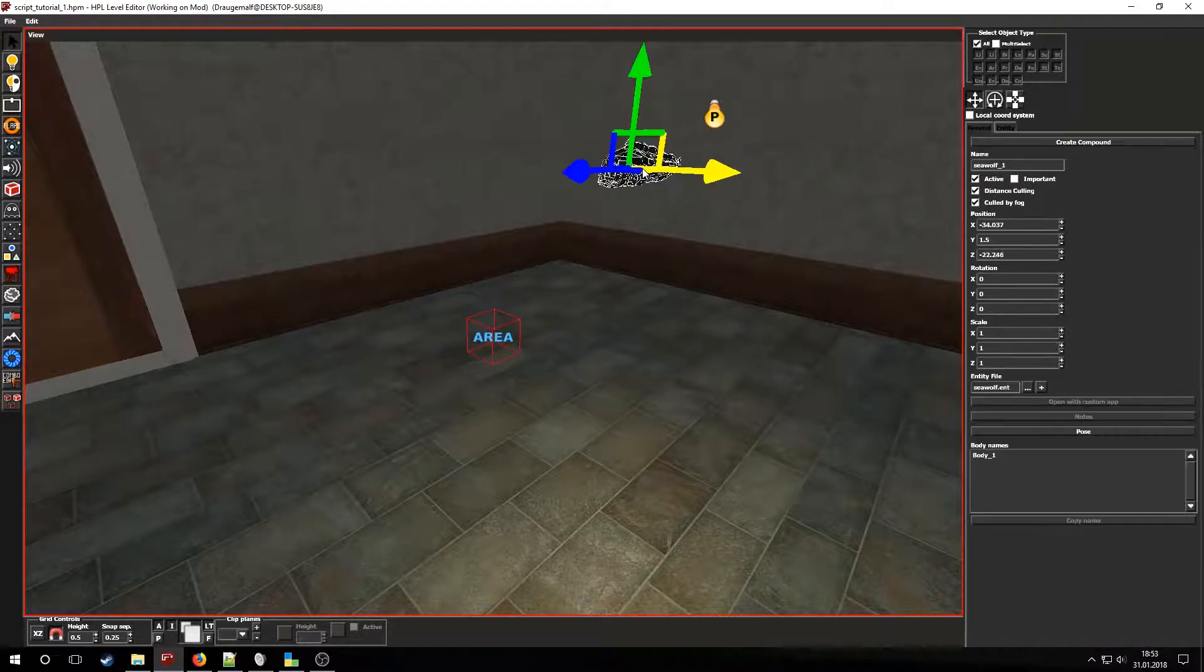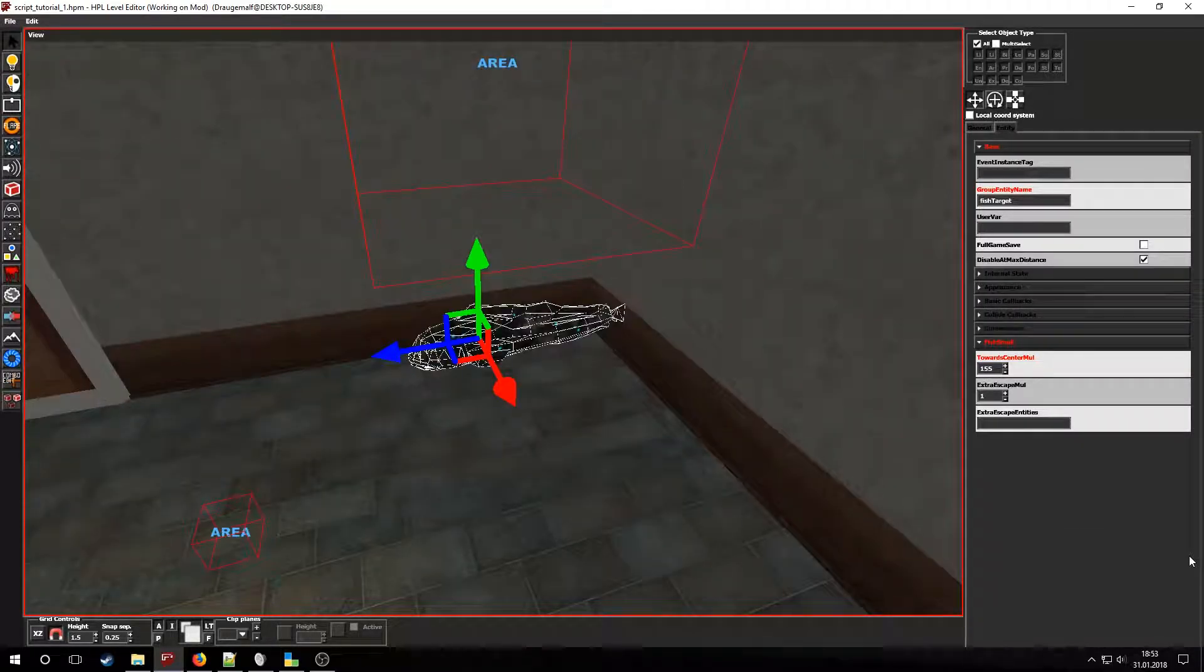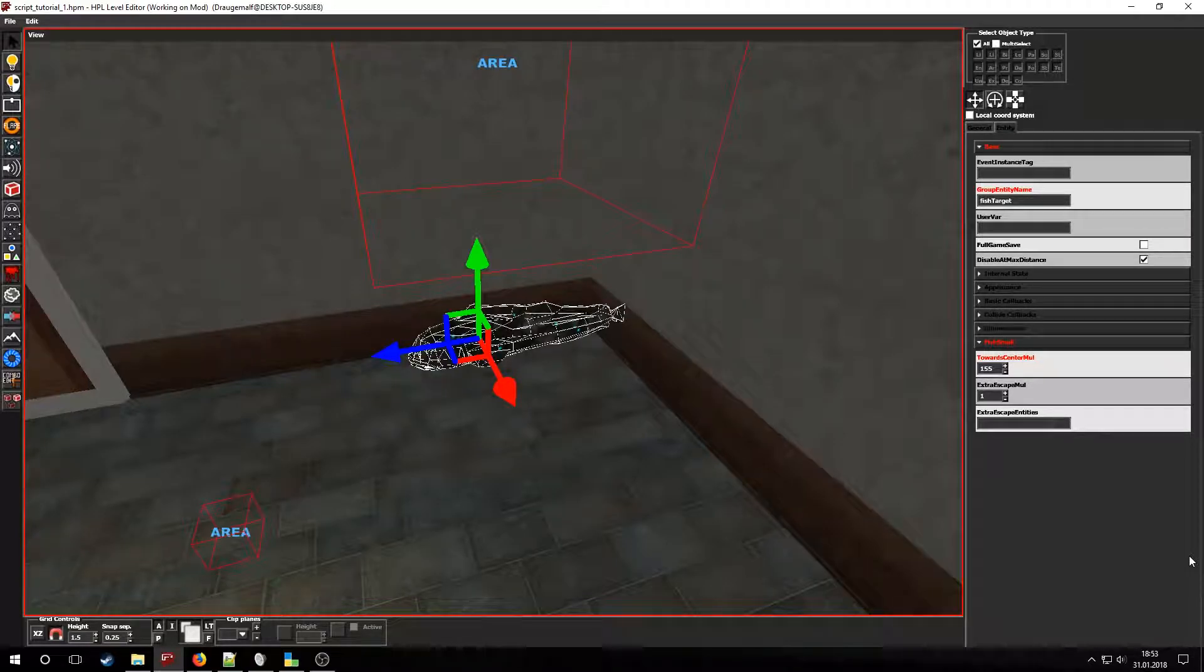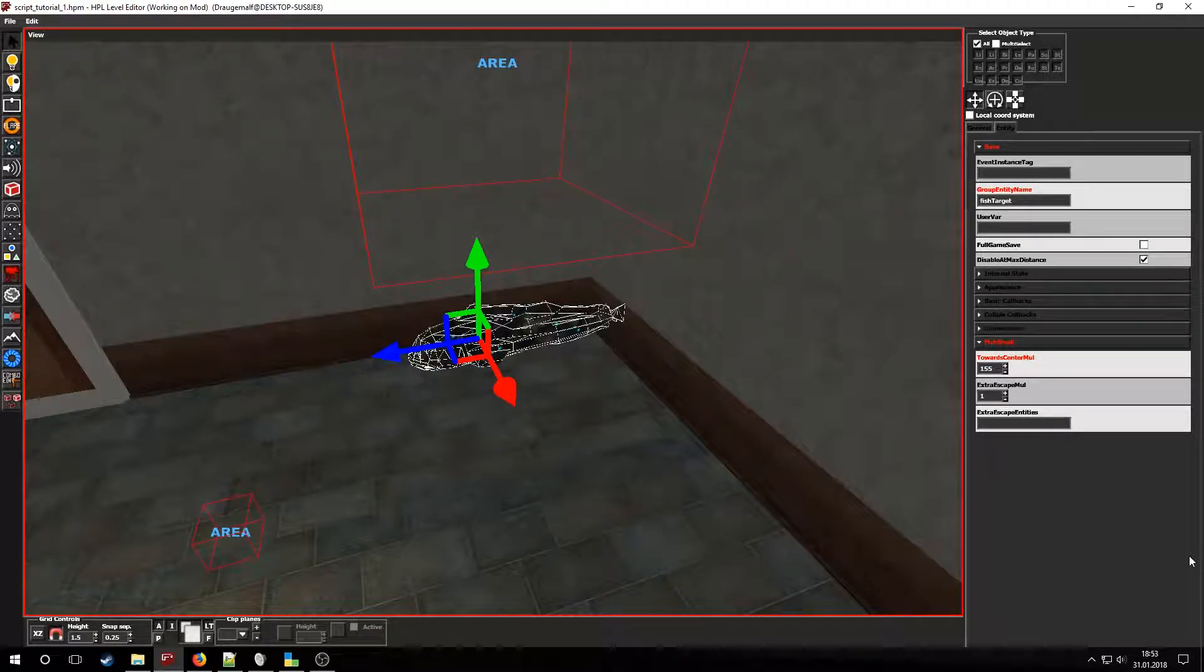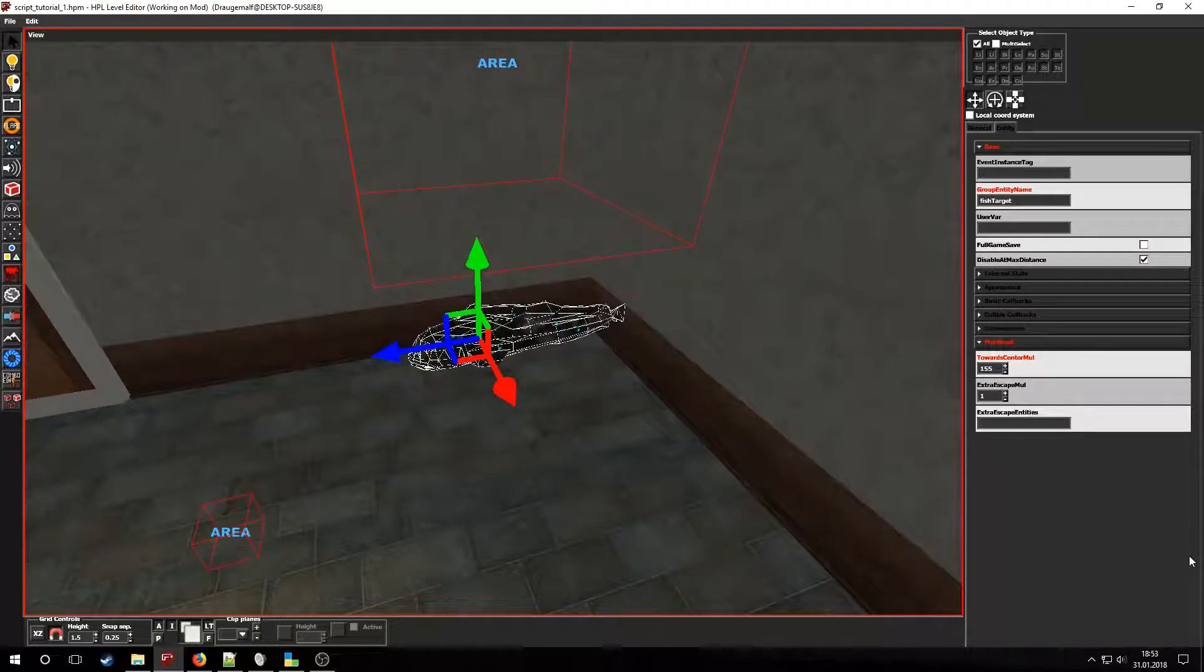Now let's select the fish. Its group entity name should contain the trigger area's name, FishTarget. In the Fish Small tab you have other options for the fish. Set the towards center value to something like 150 so that the fish will swim very close to the entity.